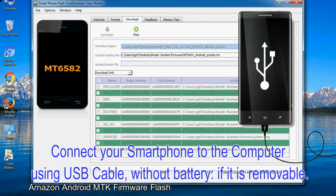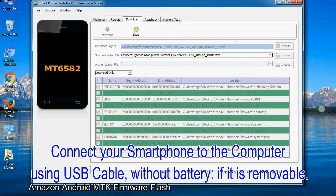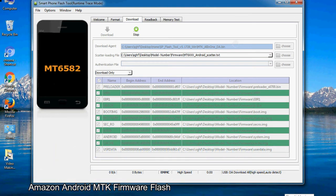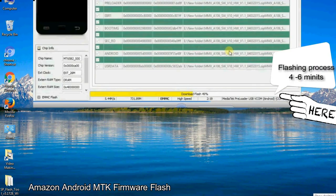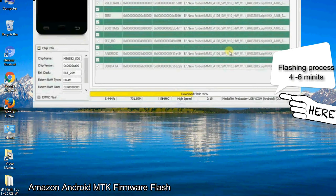Connect your smartphone to the computer using USB cable, without battery if it is removable. After connecting the device to the computer, press volume down or volume up key so that your computer can easily detect your smartphone.